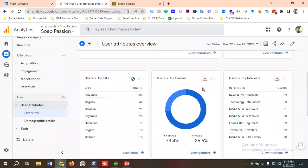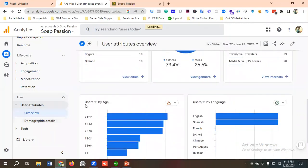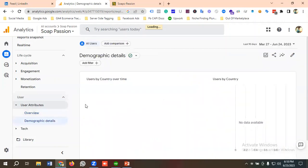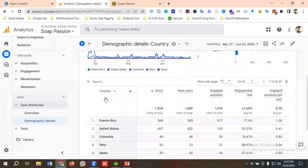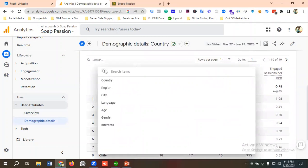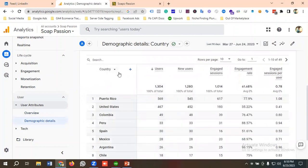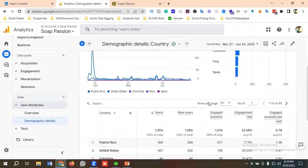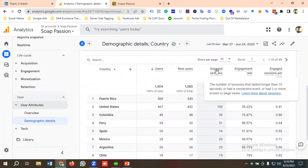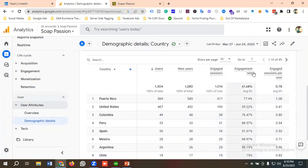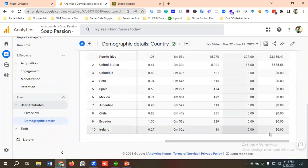Going to the Demographic Details section, by default it shows country-wise data, but you can customize it to see data by city, language, age, gender, or interest. This country has this number of users, new users, and engaged sessions. If you don't know what an engaged session is, you can hover over it — it shows sessions that lasted longer than 10 seconds, had a conversion event, or had two or more screen or page views. You can also see engagement rate.